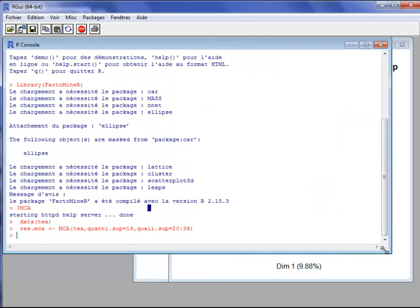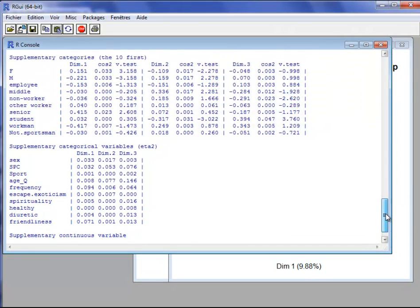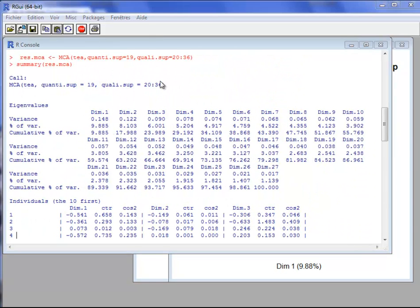First, let's look at the outputs of the function. I can use the summary function. With the summary function I have different results. First, the lines of code are recalled. Then we have a table with eigenvalues and the percentage of variance explained by each dimension. The first dimension explains approximately 10% of the information, the second dimension 8%, and so on.